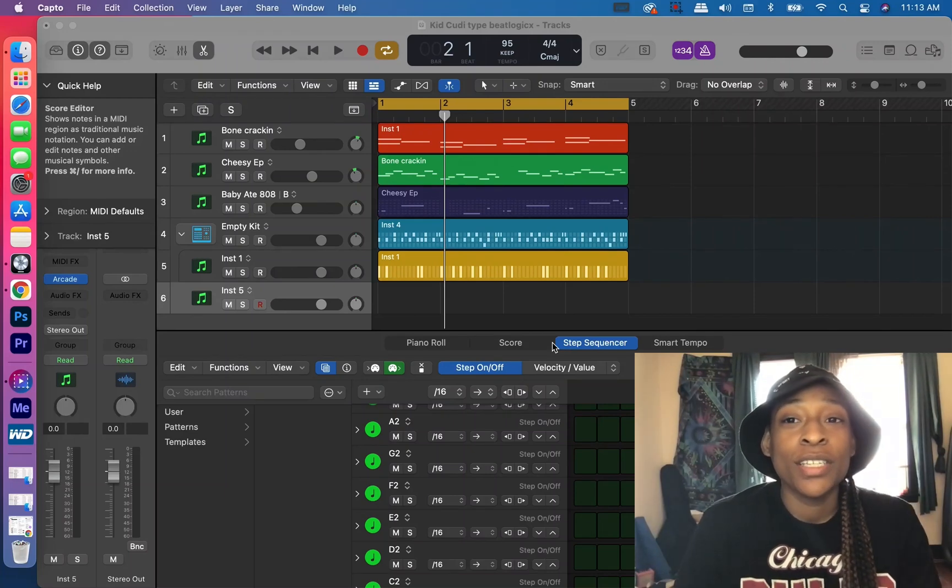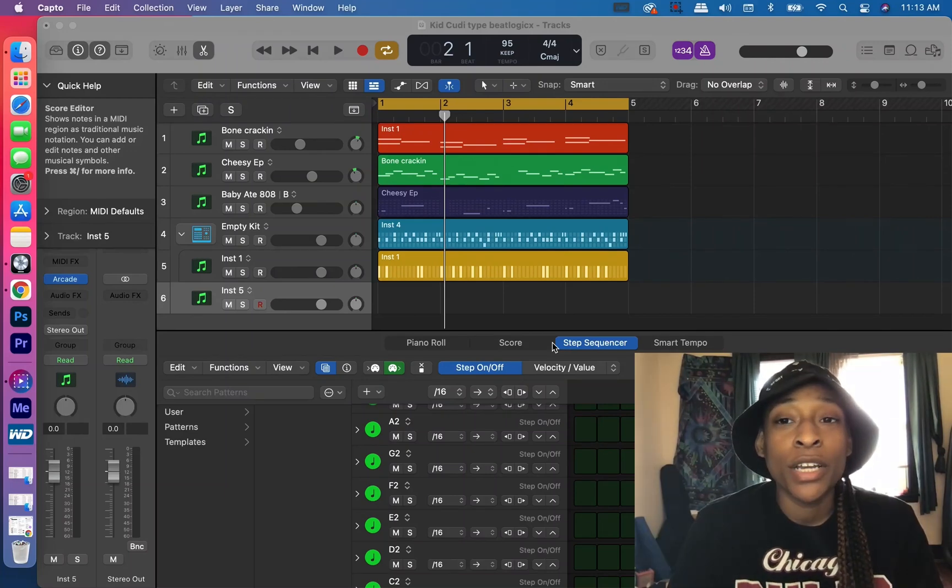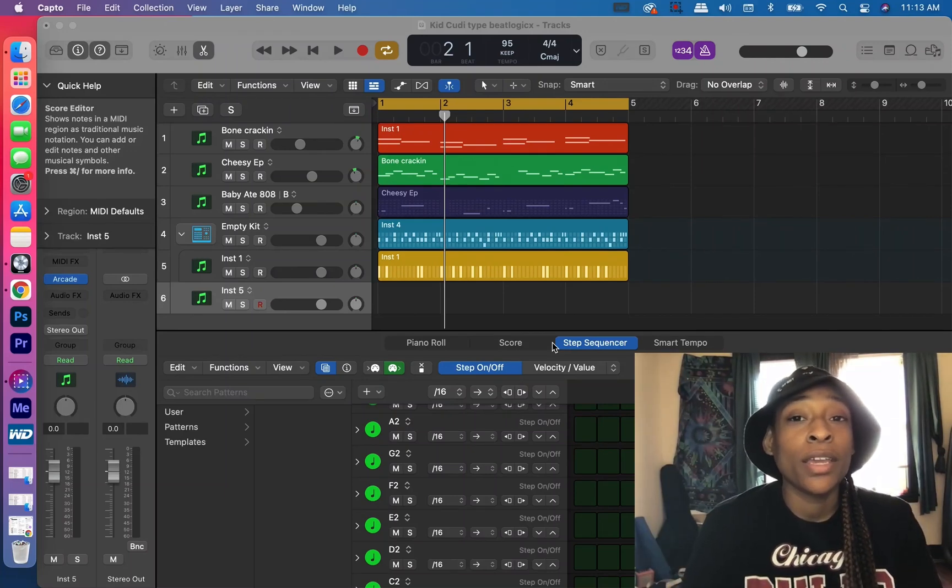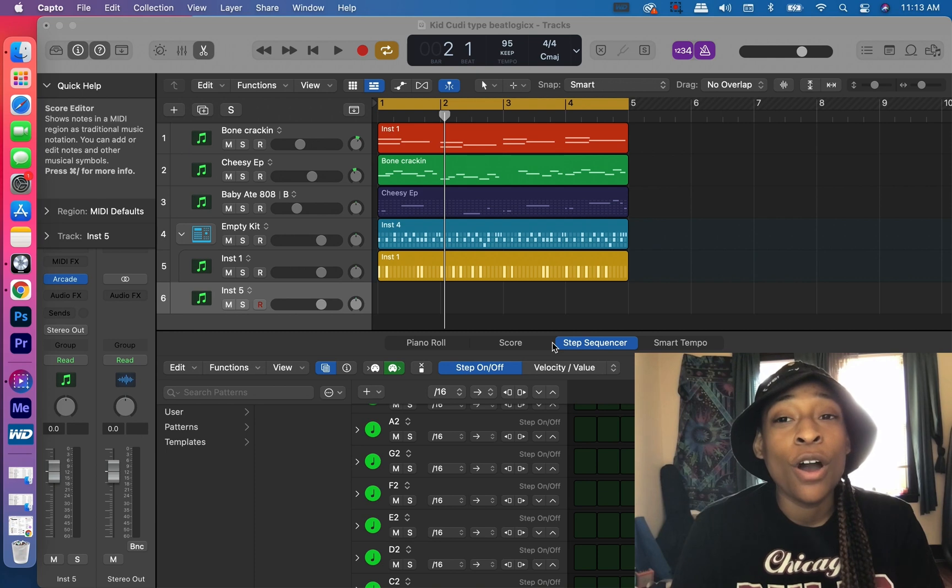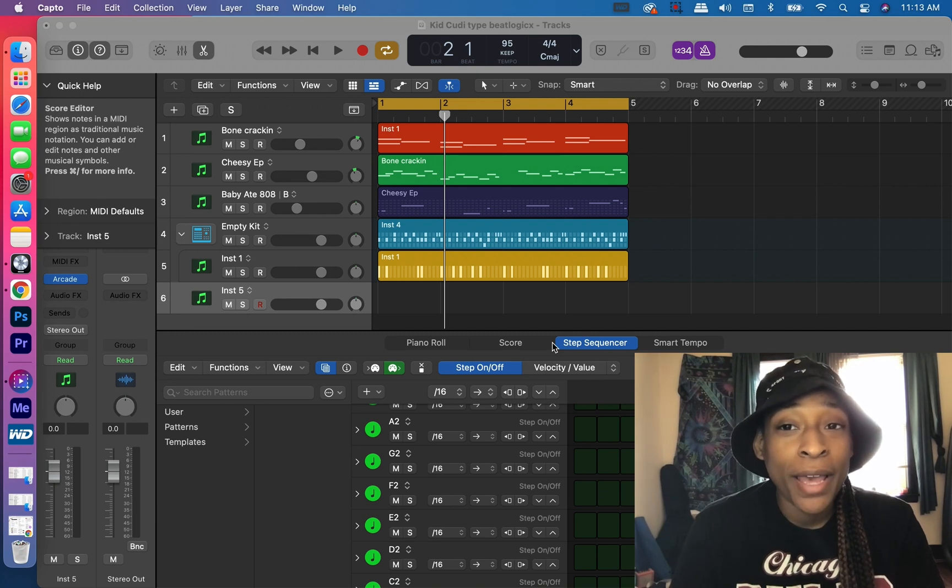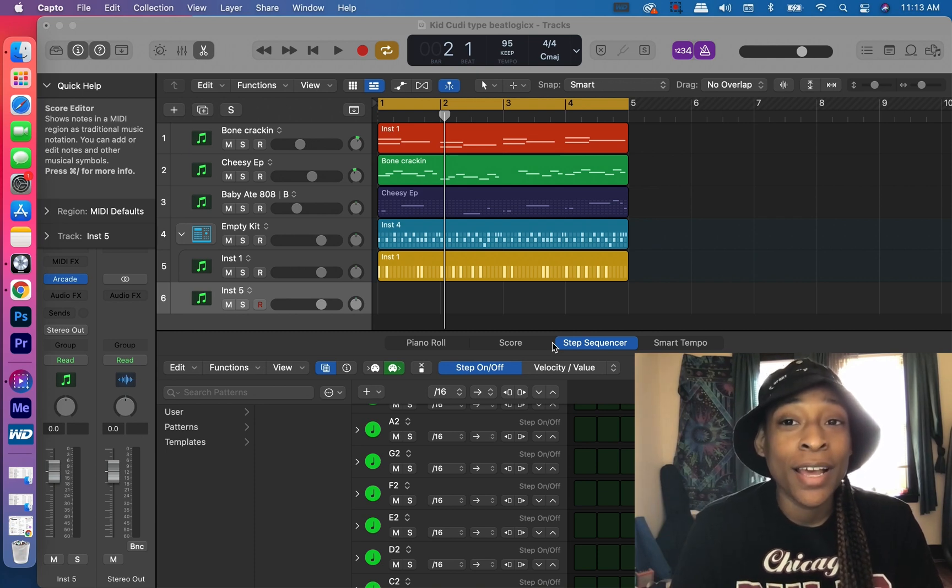Thanks for clicking on this video. This is Meek. Welcome to my channel. I'm going to be showing you how to locate your Artist Producer Packs in Logic Pro X.